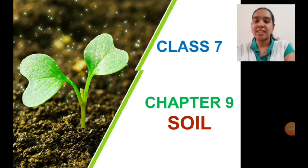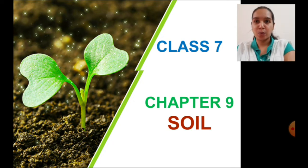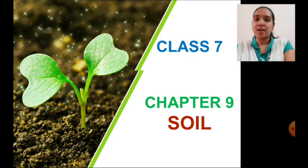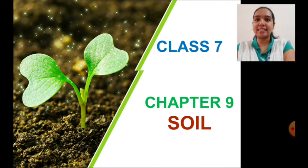Hello children, welcome back to your science class. We are learning the topic soil, which is chapter 9 of your NCRT textbook.